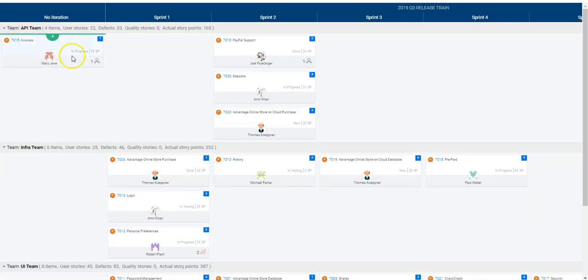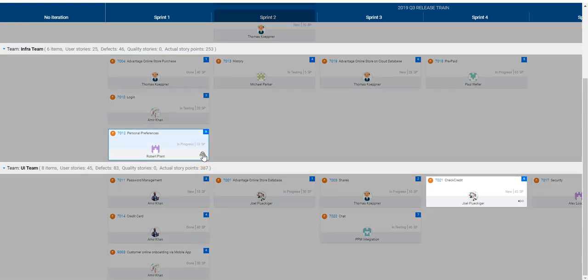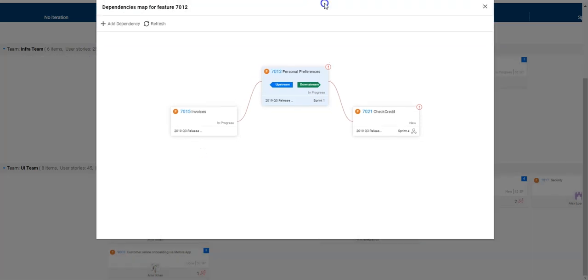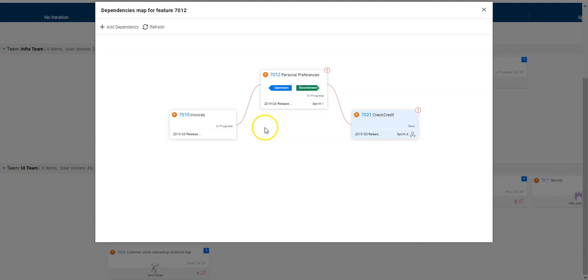Let's see what does this mean. So I need to expand the teams and now I will select the problematic dependencies which are detected and I can click on the dependency map to see additional details. The concept of dependencies in ALM Octane can be compared to a flowing stream of water which needs to flow first through the high mountain before it gets to the valley, and basically this is what is happening here.